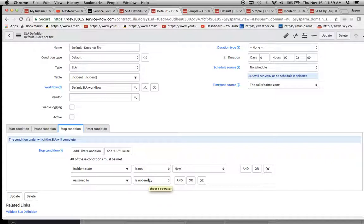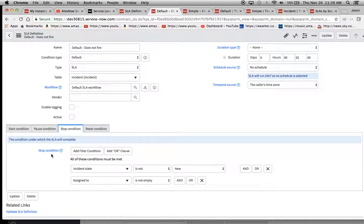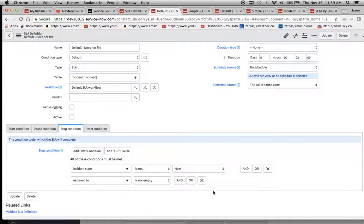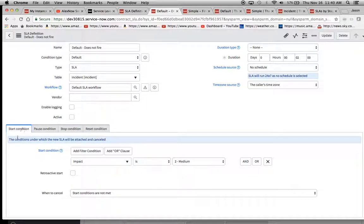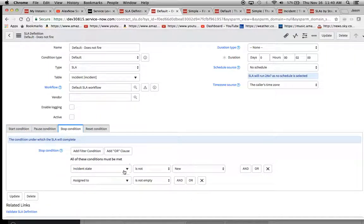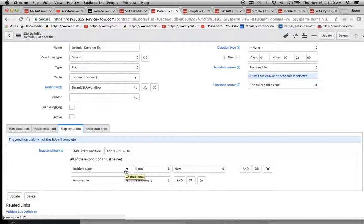Now the problem here is the defaults, if you're putting these as stop conditions, then it's not going to fire at all. Because remember the default is saying the start condition has to be true and the stop condition has to be false.